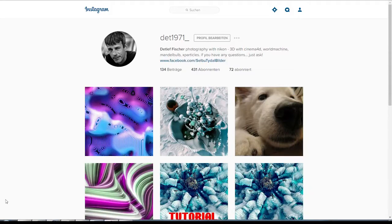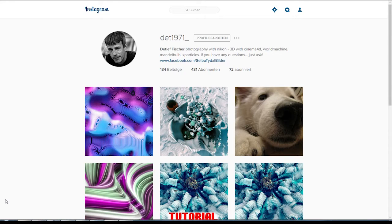Hello and welcome to number five of my tutorials from Cinema 4D. My name is Detlef Fischer and I do 3D renders here — I try to do them every day. On Instagram you can find me at dat_1971_underscore.